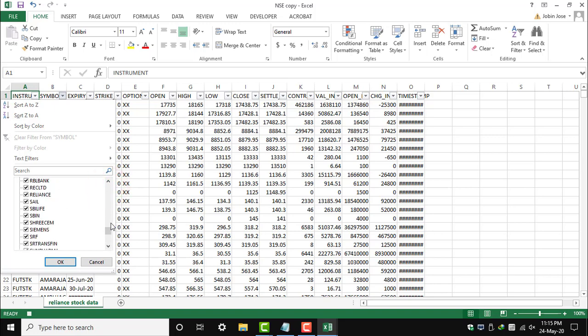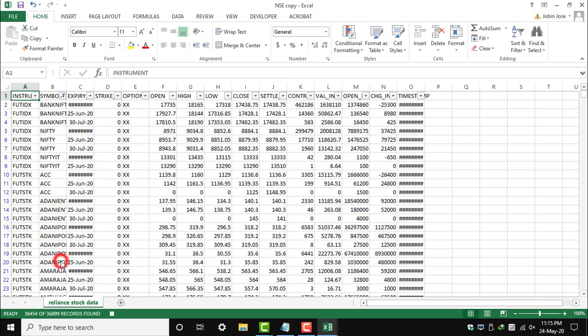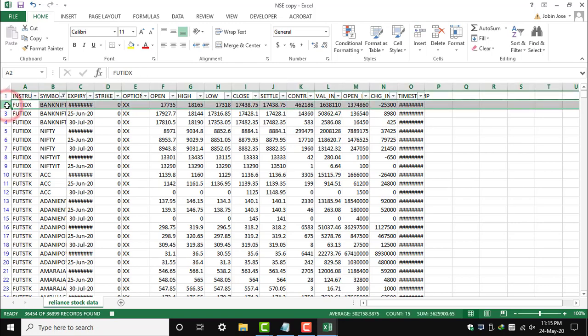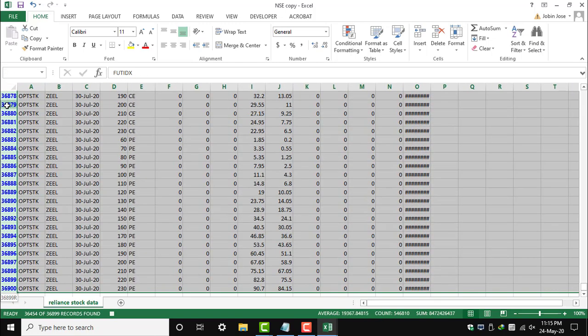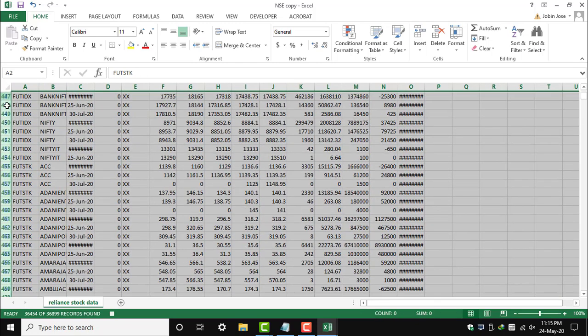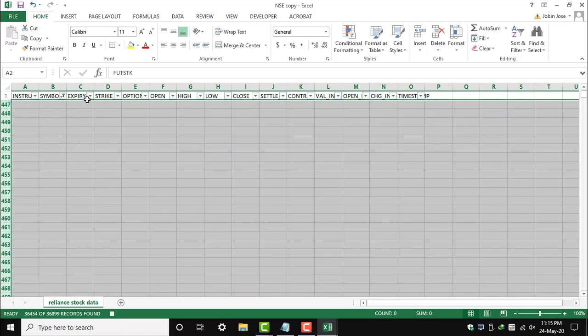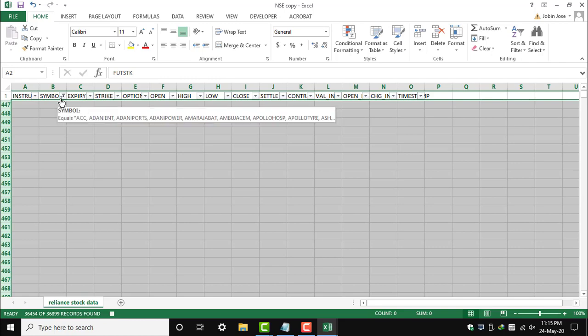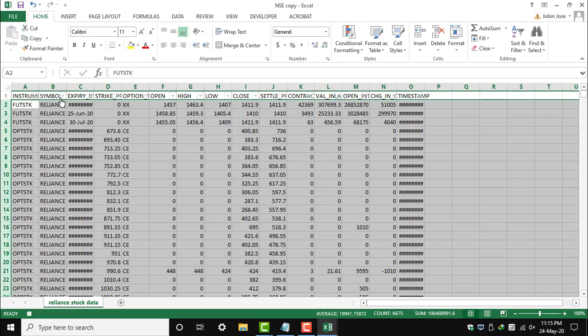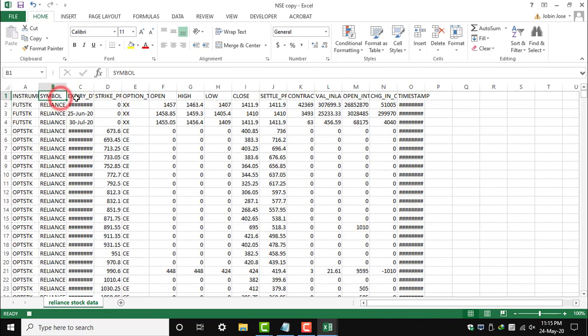Let's remove all other data other than Reliance. So we have deleted everything else, and we have only got the Reliance data. Let's select the data for today.